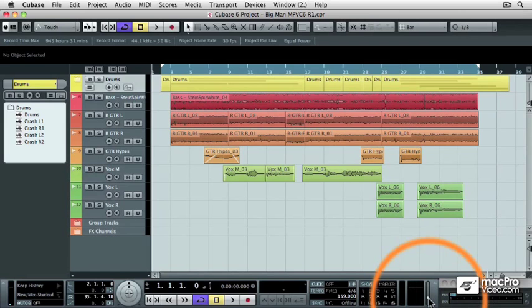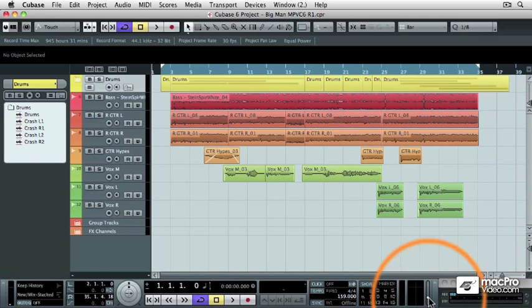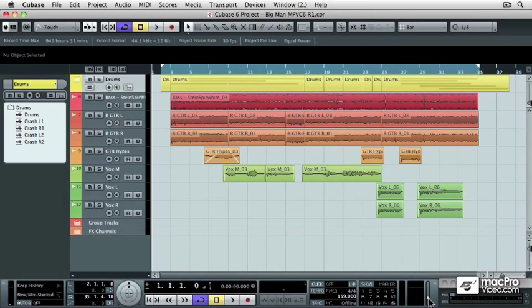Now that we know how to use the Cubase mixer, let's move on to our next section, which is Cubase Recording Operations.